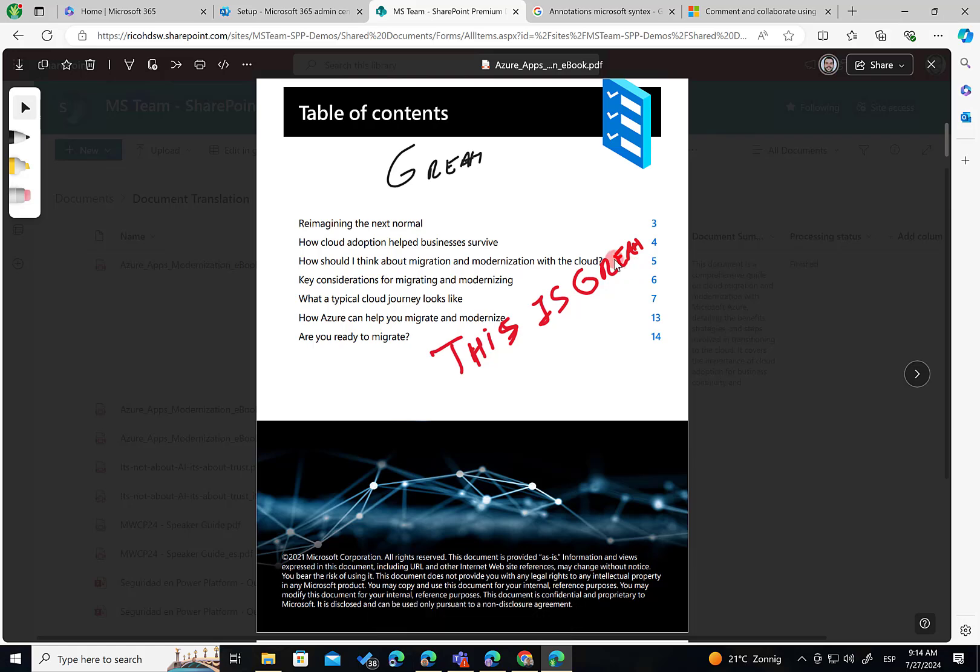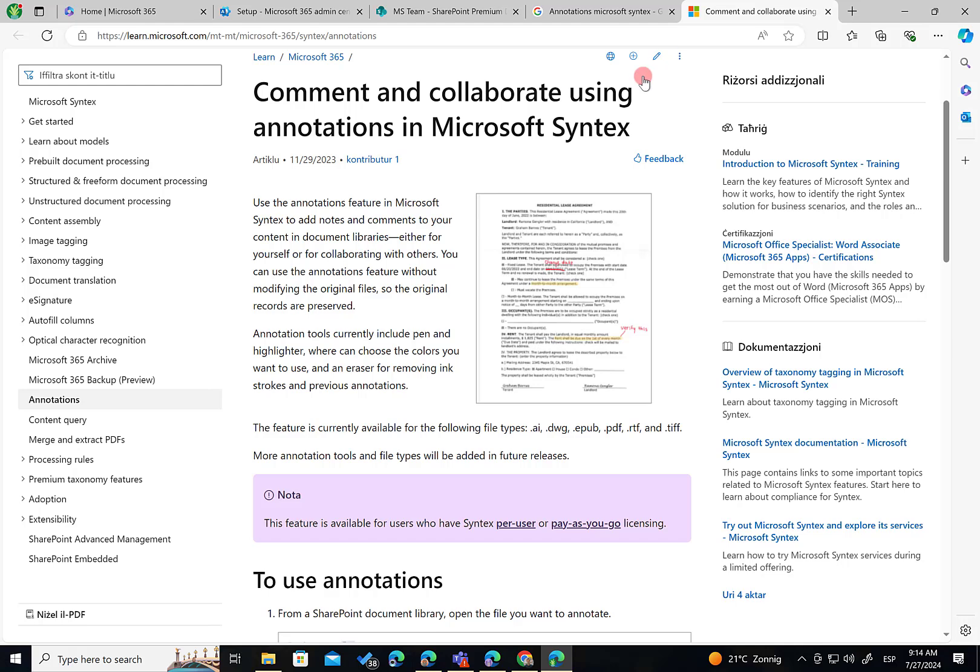Of course, others are going to see those annotations too. That's not absolutely correct. I'm not really sure if others are going to see the annotations. But at least I can see them. Yes. Either for yourself or for others. Others are also going to see my annotations. So this is really, really cool.